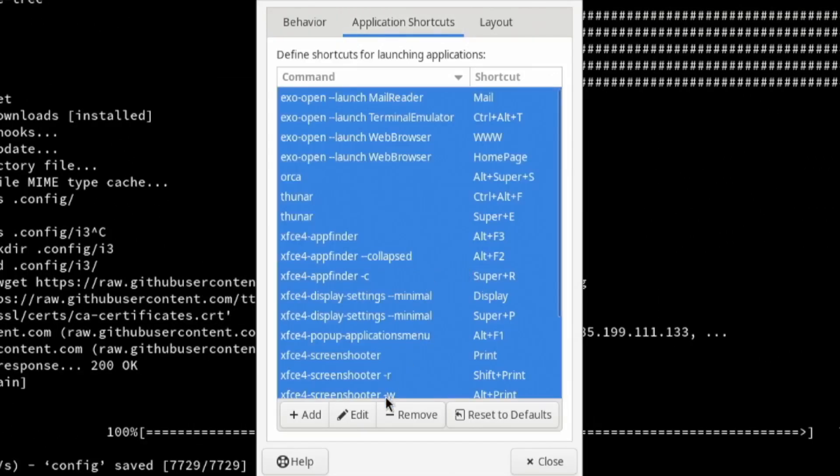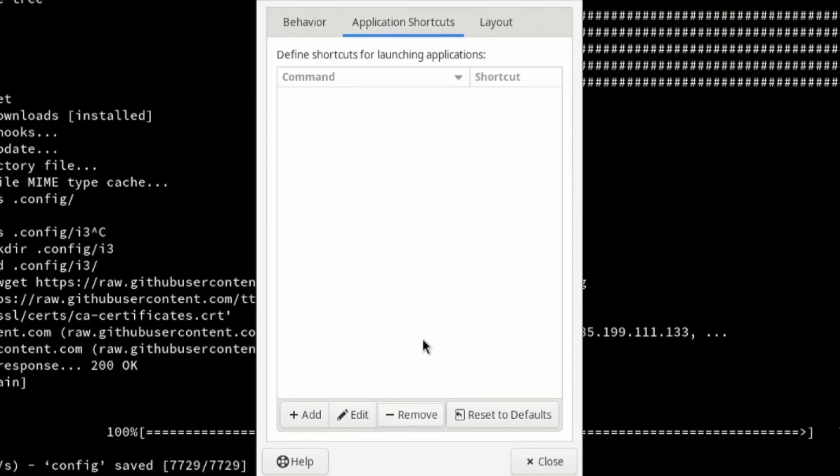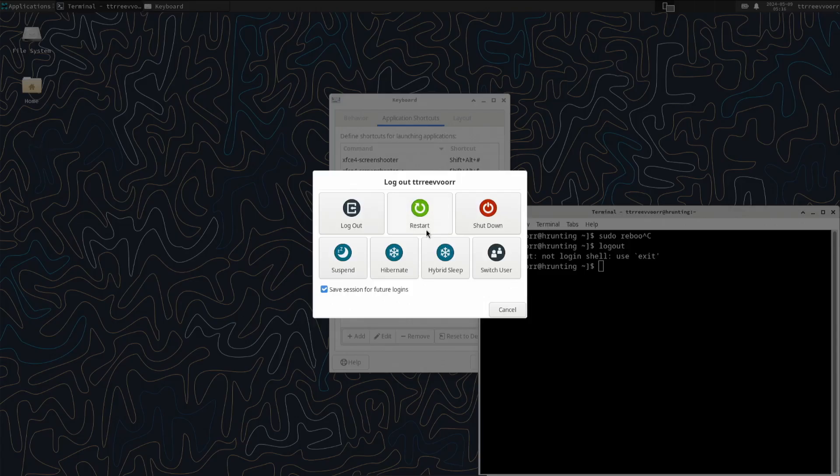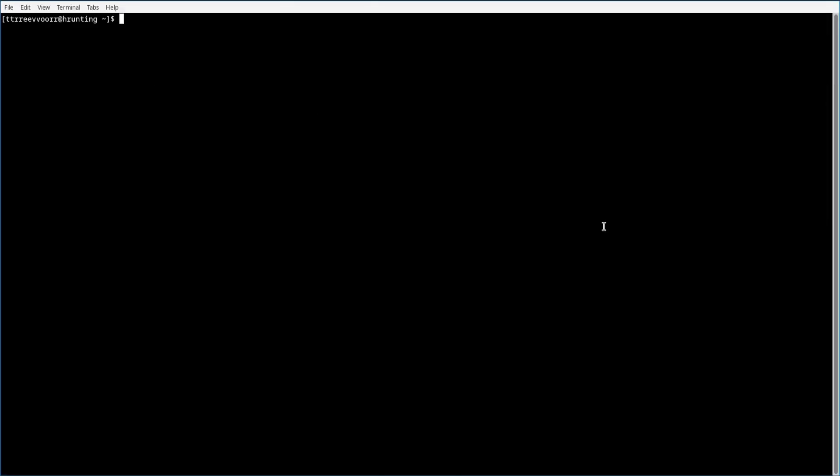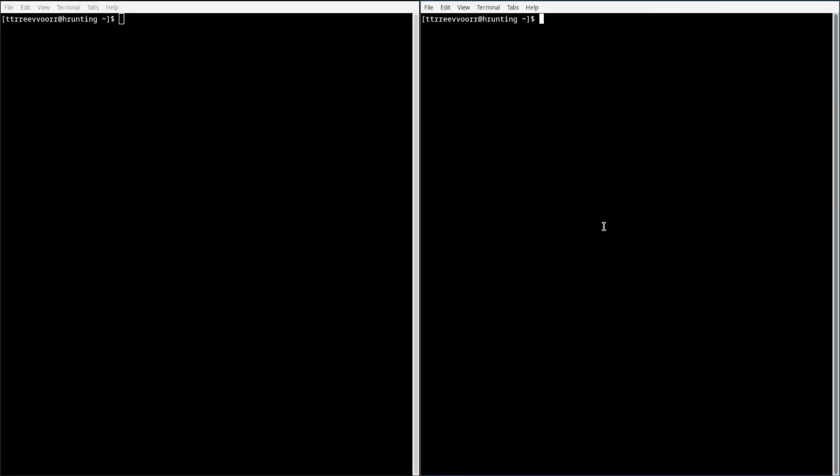I removed all of the existing keyboard shortcuts that XFCE comes with, because those would conflict with i3. I log out, log back in, and i3 is installed and working.